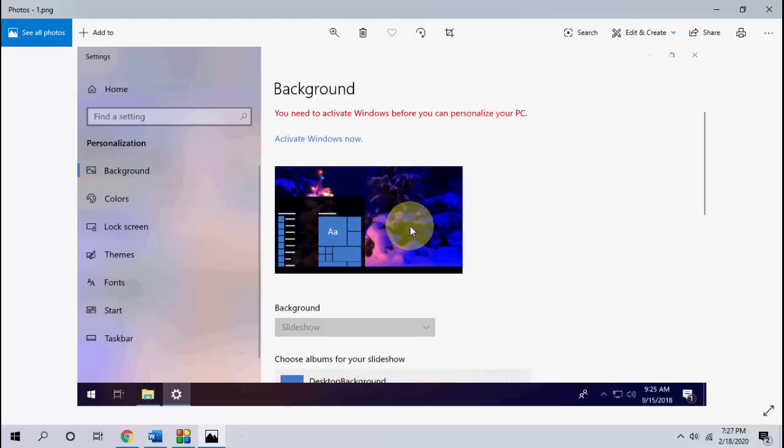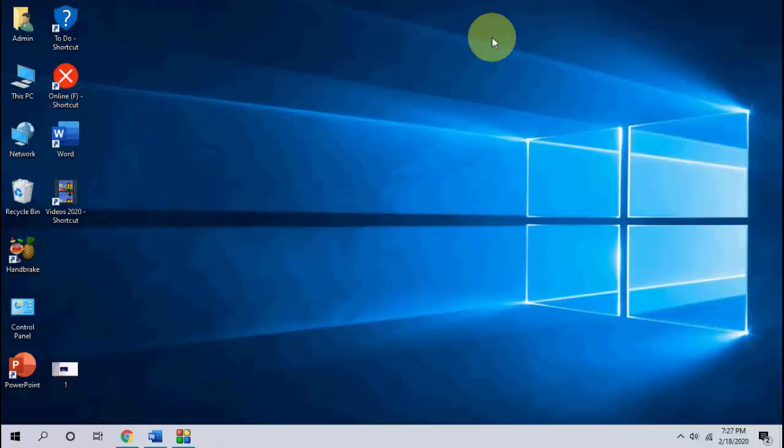Okay, if your Windows is activated and still you are getting the problem, then the second method is: